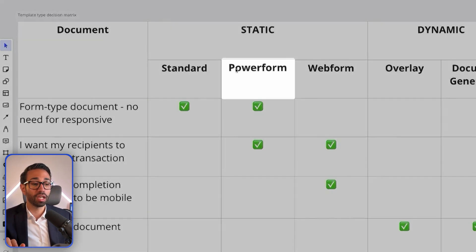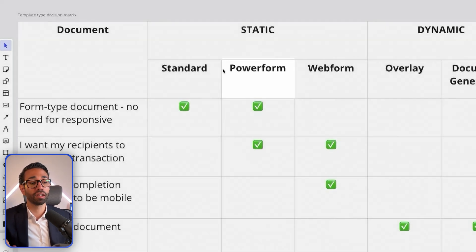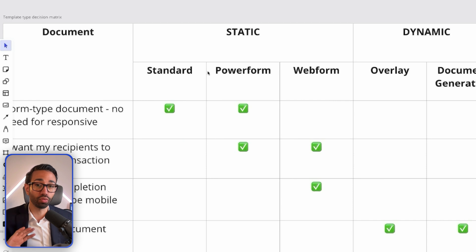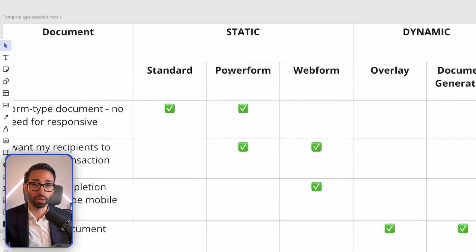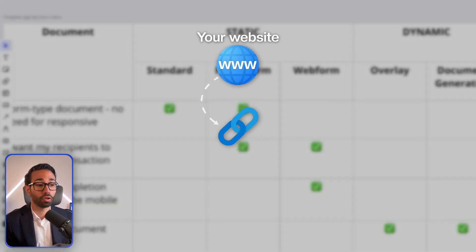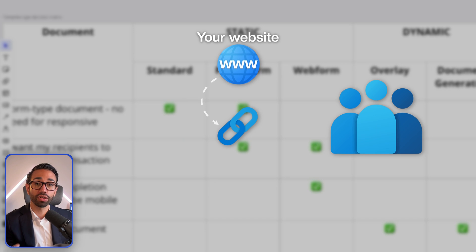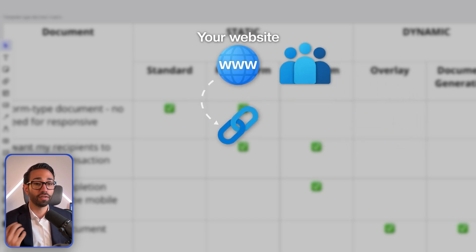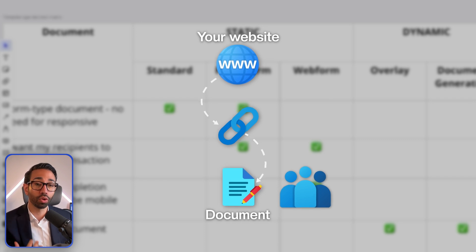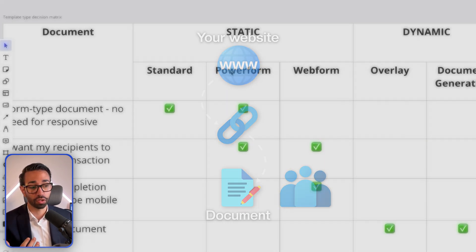A power form template is the same as a standard template, but instead of you sending a document to someone, that someone accesses the template using a link shared with them, or maybe it's an embedded link on your website. For example, if you're a broker who helps people seek loans, you could have the link to the loan application form on your website. Signers find the link, access the document, fill it out and sign it without you knowing who they are. That's what a power form is good for.